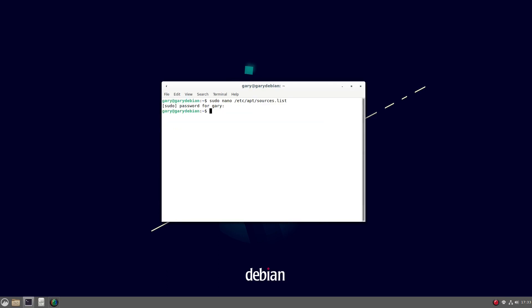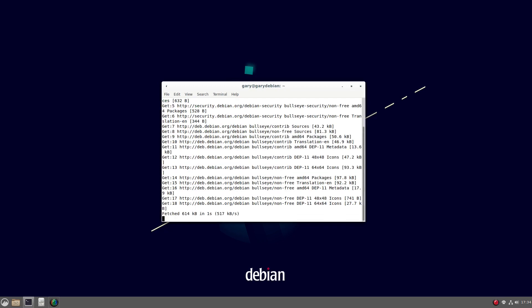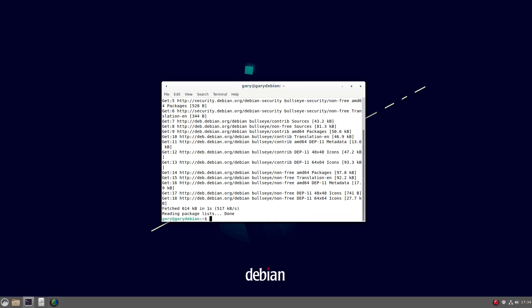So now what I need to do is run an update command, so I'm going to do sudo apt-get update. And that's it.